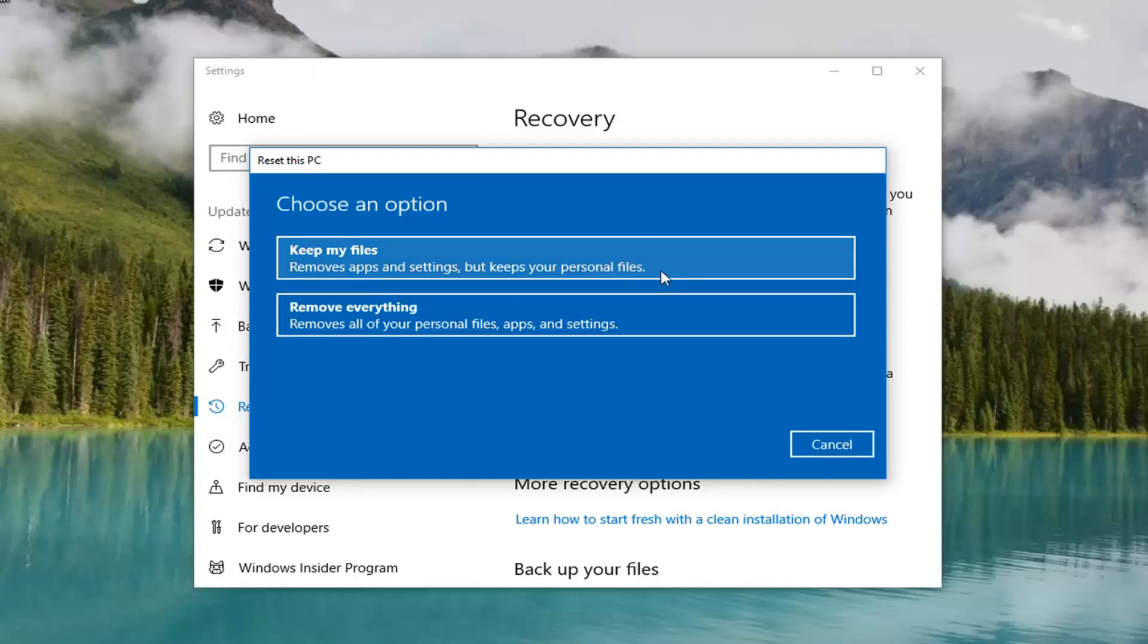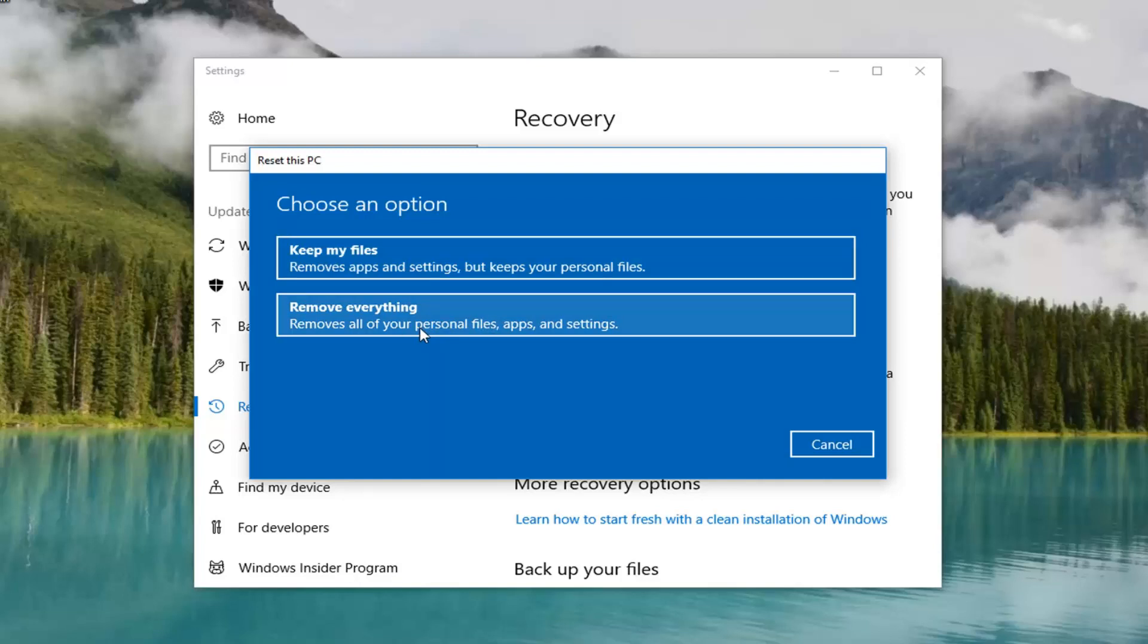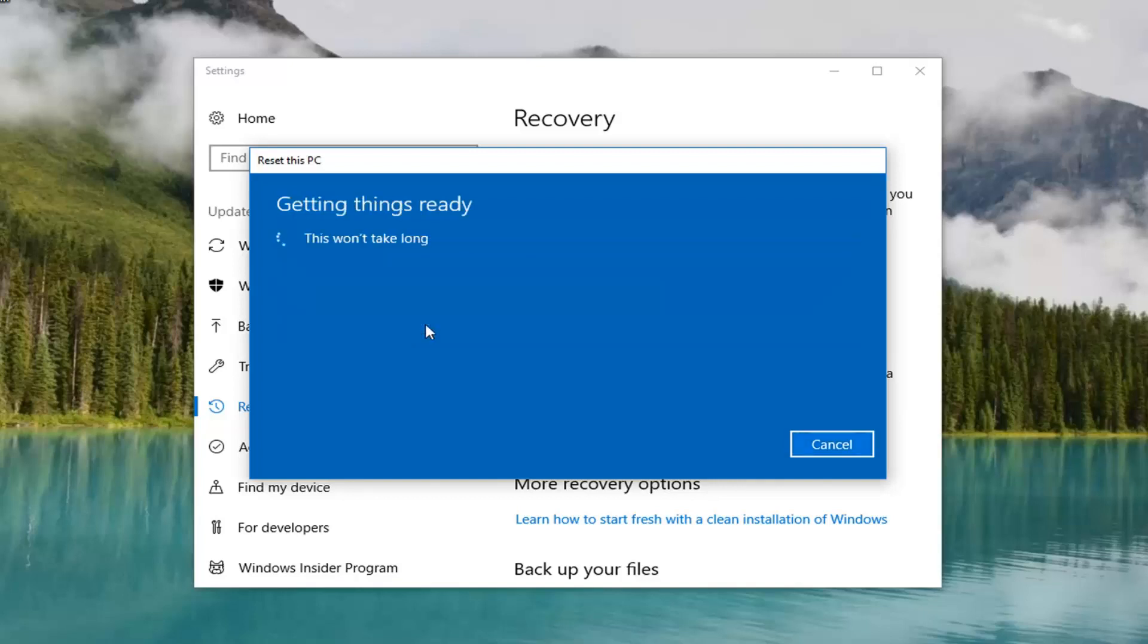Back up your personal files and documents to an external media source like a DVD or USB flash drive. The other option is to remove everything, which removes all of your personal files, apps, and settings. Because we want to do a complete factory reset, I'm going to select the second option here to remove everything.